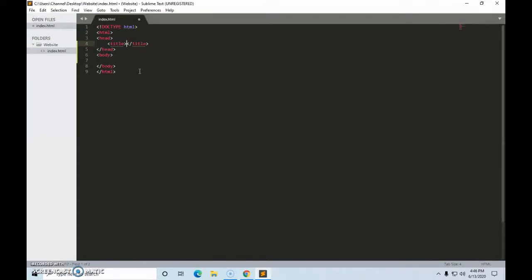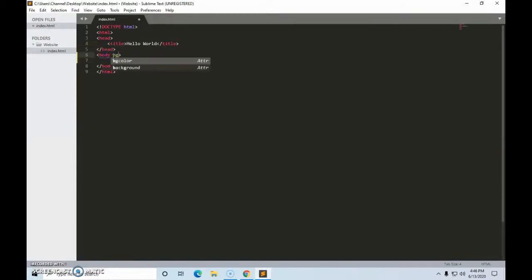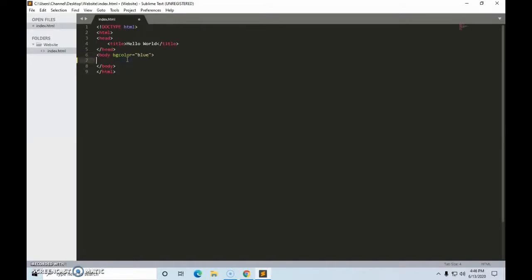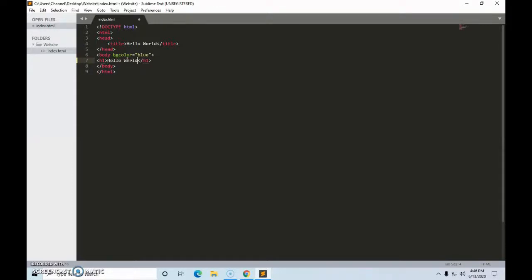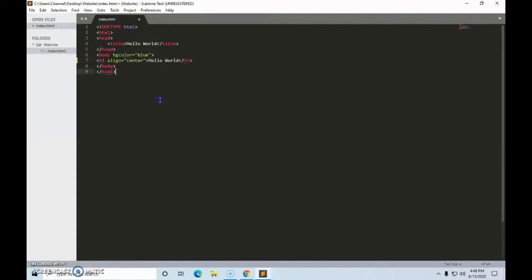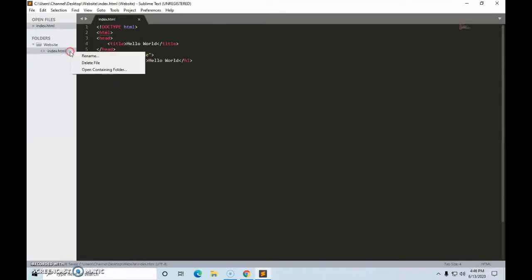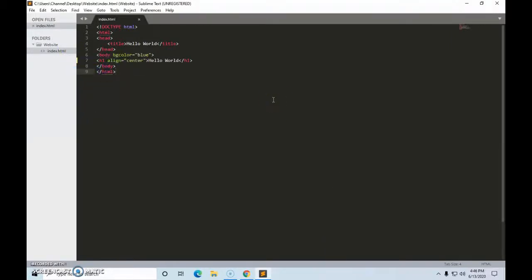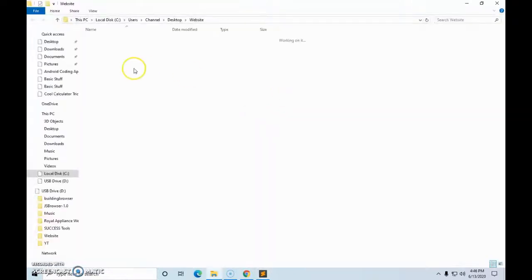So you can just type in, and then here, let's make our background blue, and h1, hello world, and what if I want to align it in the middle. Bam, align the center, control save, and then we can open containing folder.